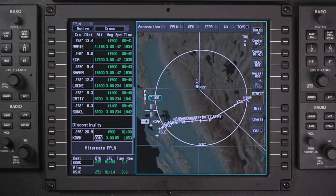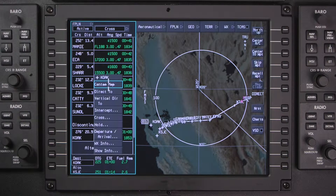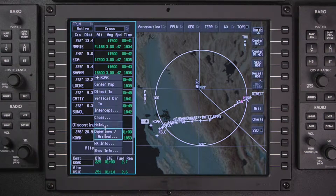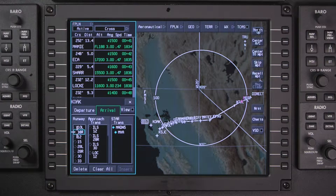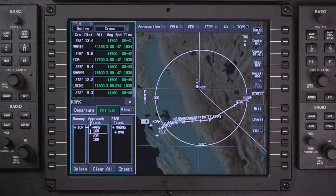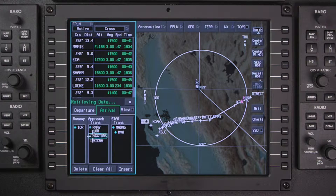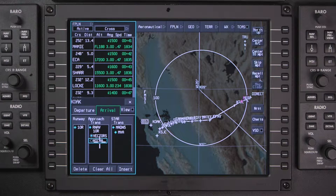To enter the approach and landing runway, access the Departure Arrival window for the destination airport. Select the expected runway — this will narrow down the approach options. Then select the approach and transition and insert them into the flight plan.